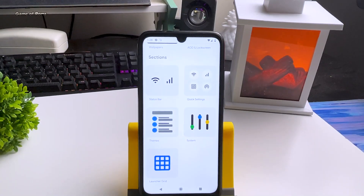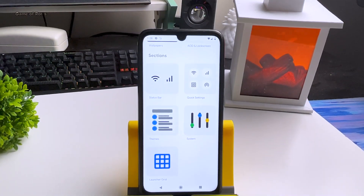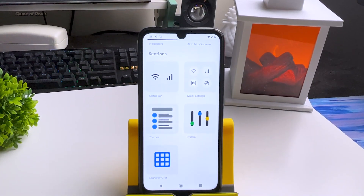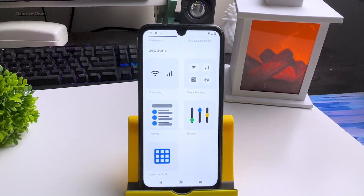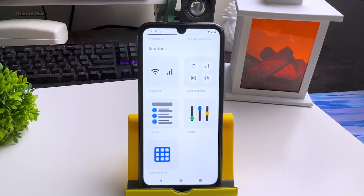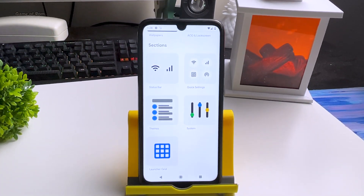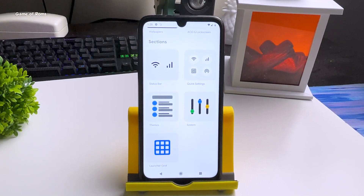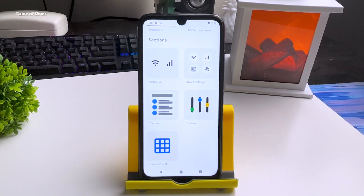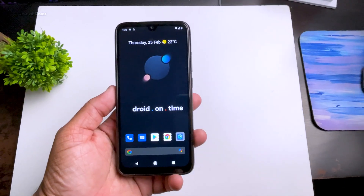Overall, if you are installing your first Android 11 ROM, install this one — because then you don't need to change to any other ROM. You get great features, outstanding gaming performance, and excellent battery life.